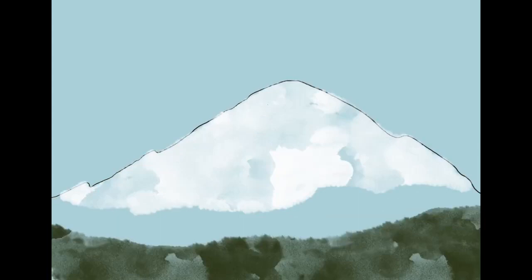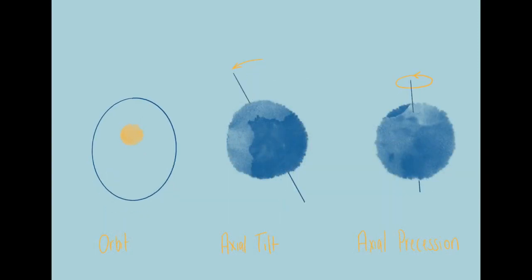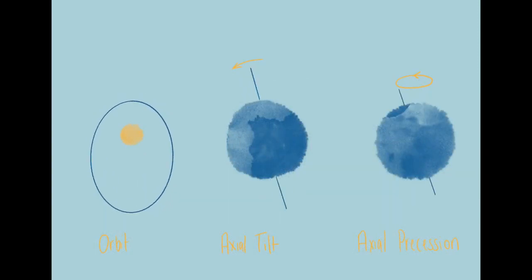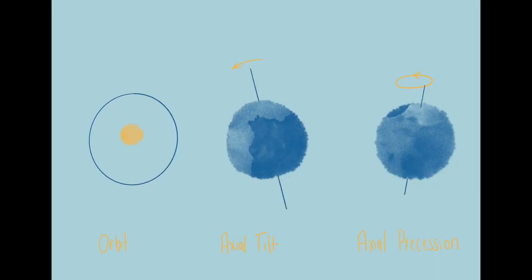Our Earth goes through cycles of warming and cooling. There are three main things that control these cycles: the rotation around the sun, the tilt of our axle, and the precession or circulation of the axle.